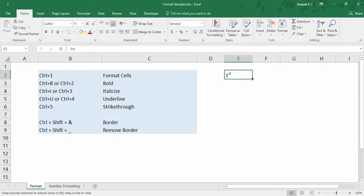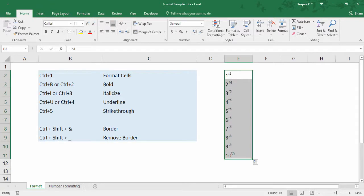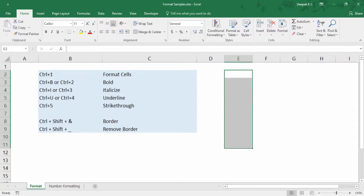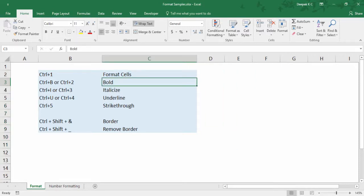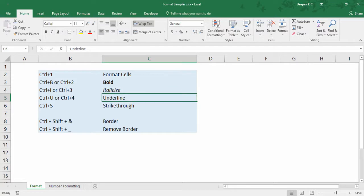Now you can just drag this and have all the ordinal numbers. The next formatting shortcuts are pretty simple: Ctrl B to bold, Ctrl I to italicize, Ctrl U to underline, and Ctrl 5 for strikethrough.